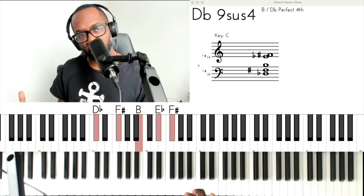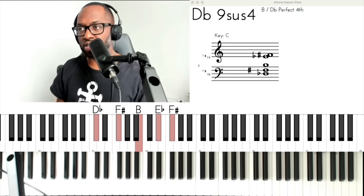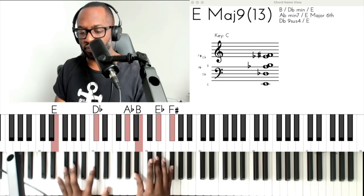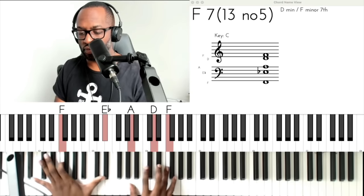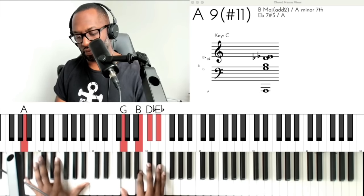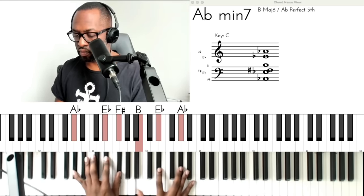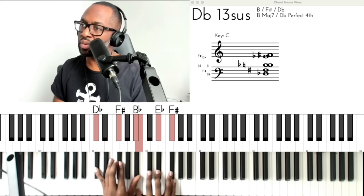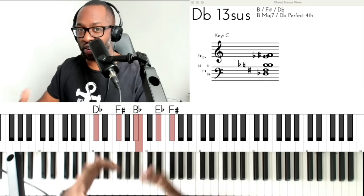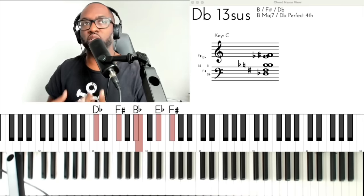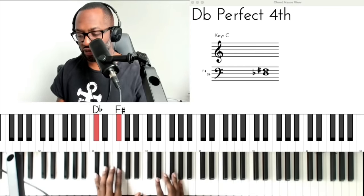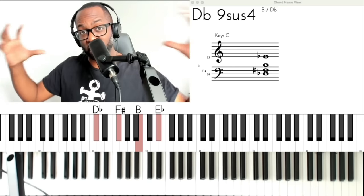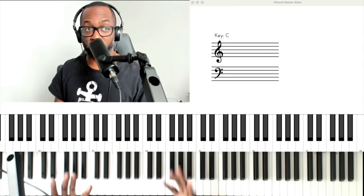If I stop there, you want to hear what's coming next. And again — the one, the four, the flat seven, and the nine. But there are other chords that go along in this family as well. You have the regular sus four, the seven sus four, the nine sus four, and even the 13.